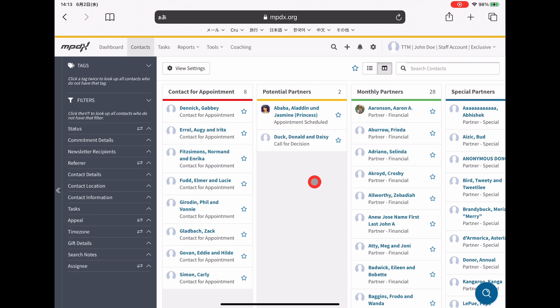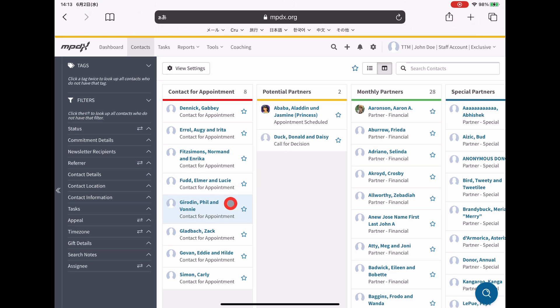This feature lets you make custom categories. I've set it up so that I can see where everybody is at in their progression to becoming a partner in some capacity.